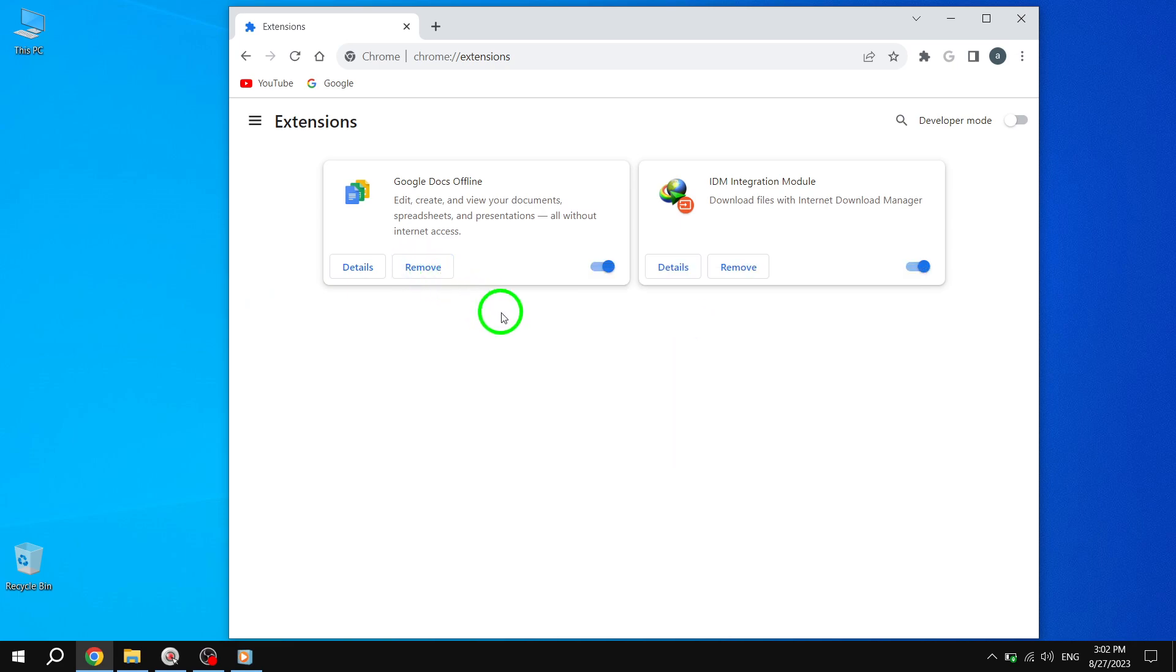By following these simple solutions, you should be able to resolve the issue of the Chrome download bar not showing up. Remember to always keep your browser and extensions up to date for optimal performance.